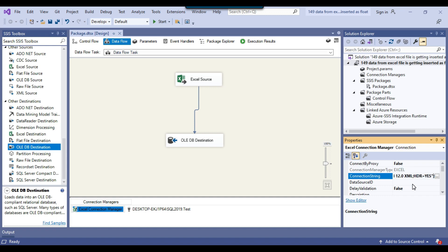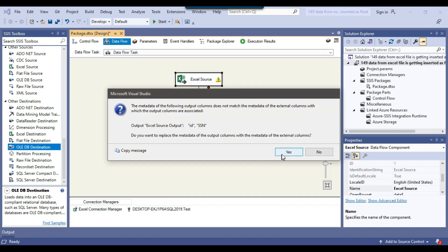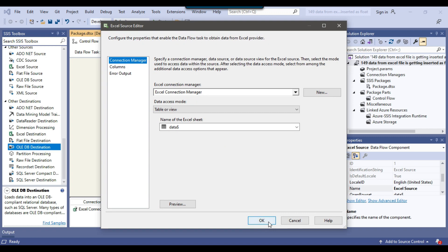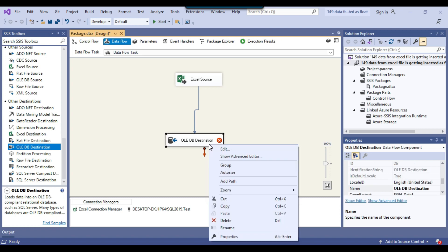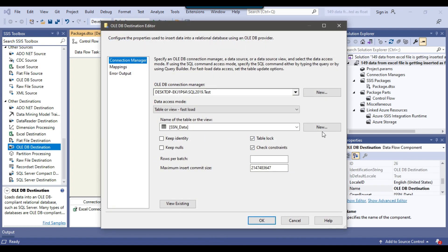Go to the end of the connection string. After the last entry, put a semicolon and then write IMEX=1, then press Enter. Now it won't try to infer the data type from the Excel file — it will treat all columns as nvarchar. You'll see an exclamation sign appear on the Excel source. Right-click on it and click edit. It will ask whether you want to replace the metadata for the ID and SSN columns — say yes and click OK.